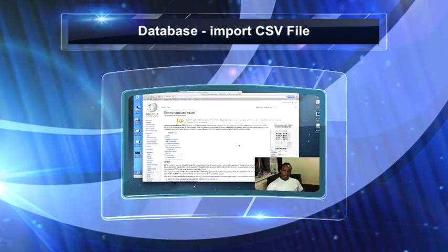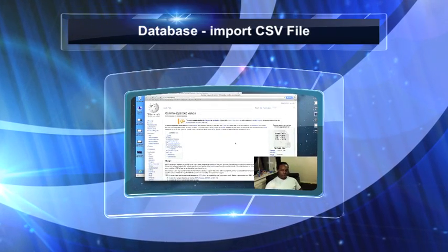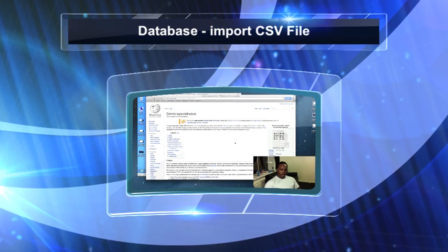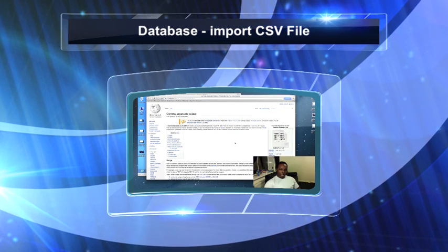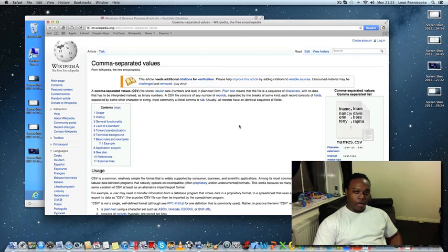Hello, welcome to my Access tutorial. This one is created specifically for students who are doing BTEC or GCSE. We need to import a text file or a CSV file into Microsoft Access.